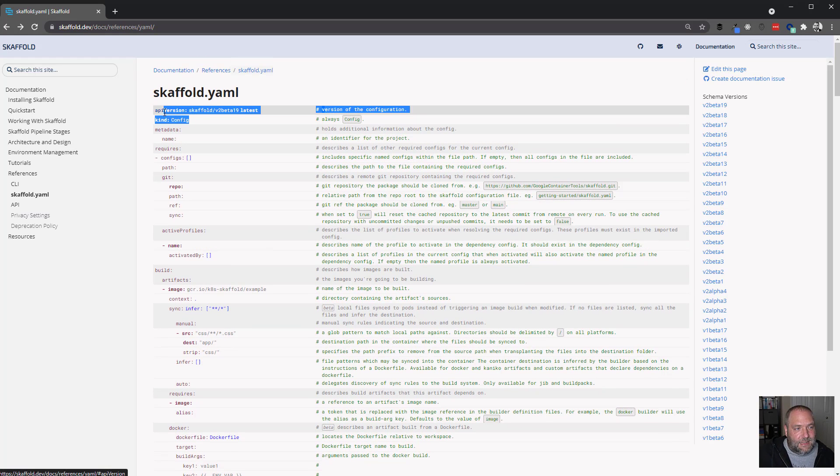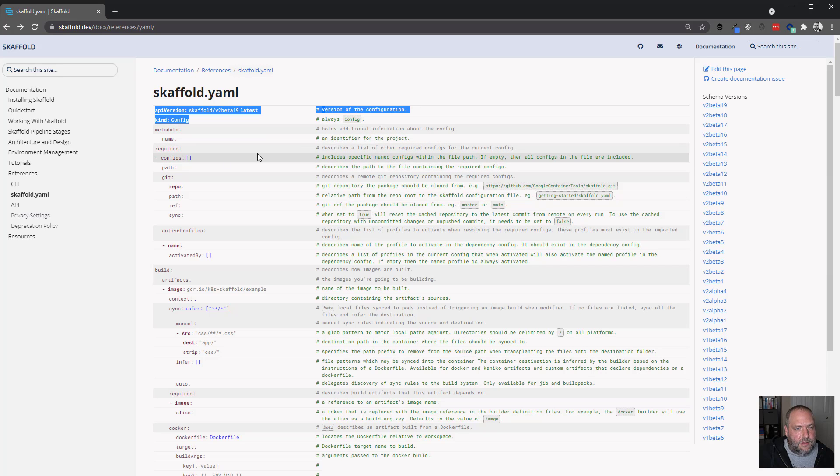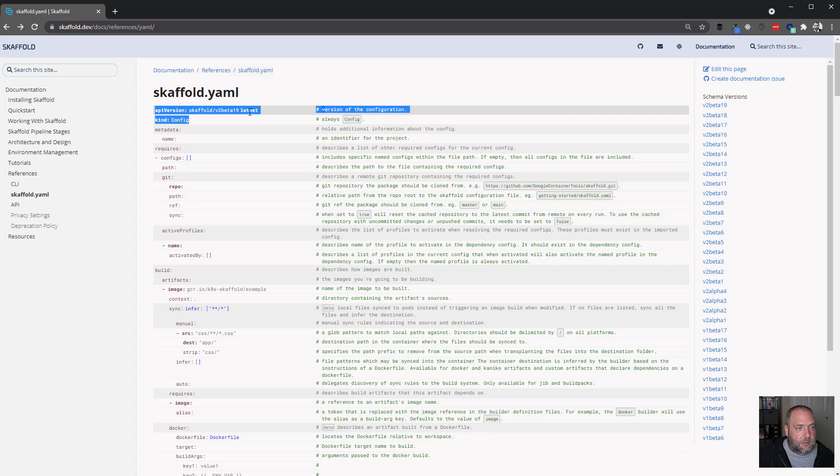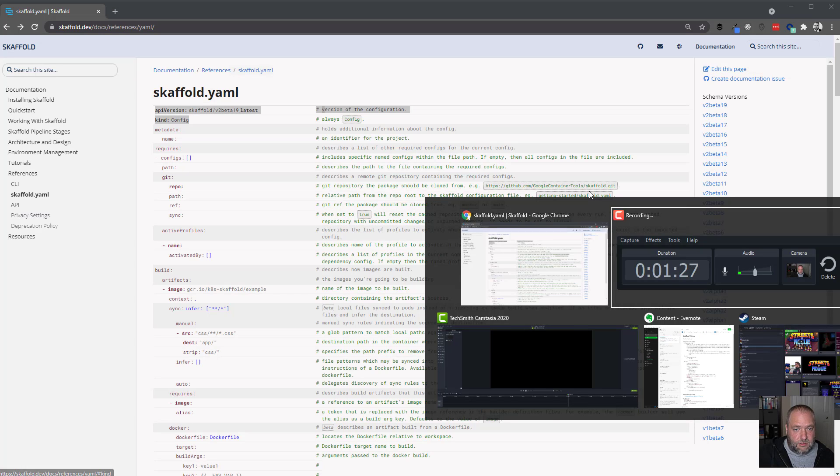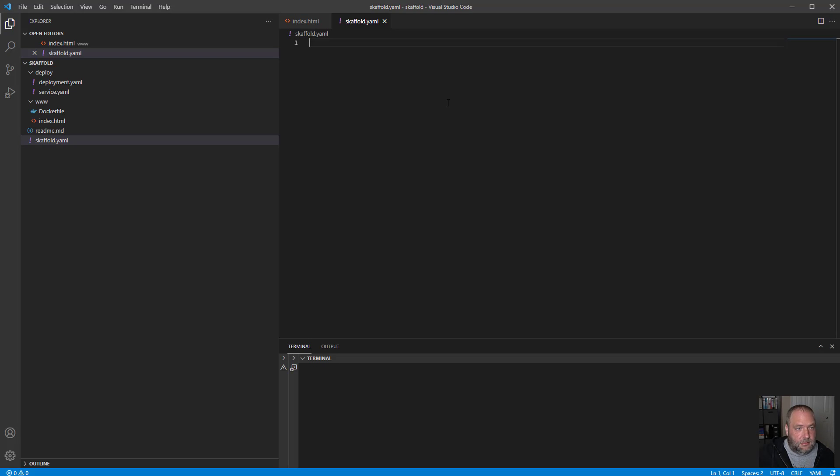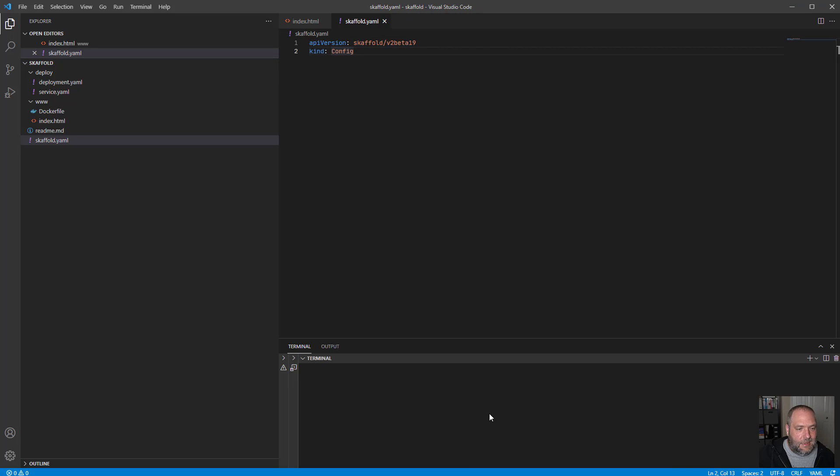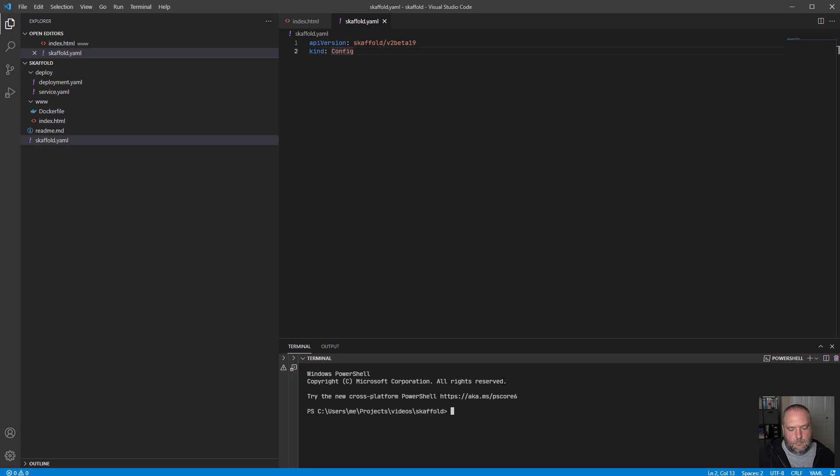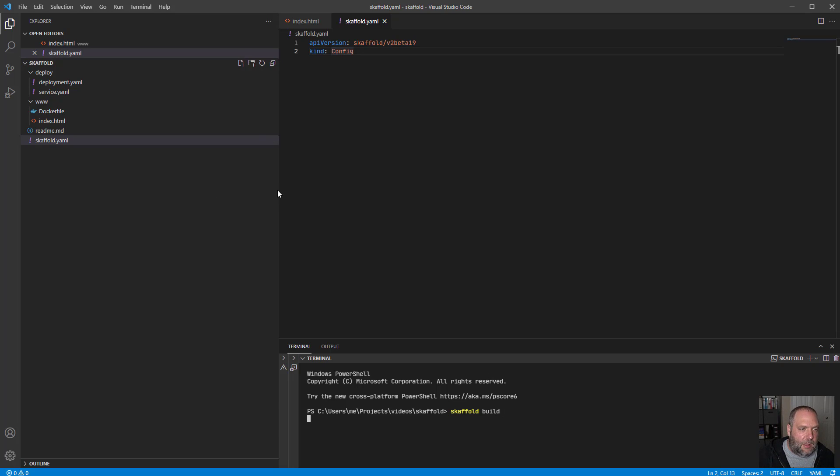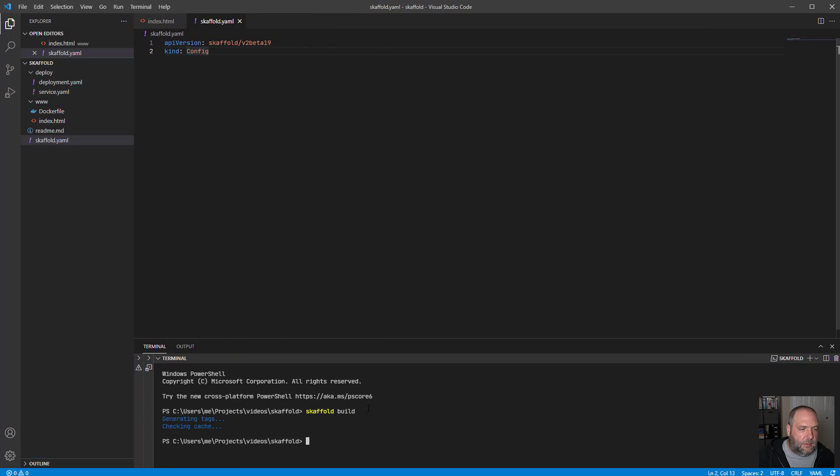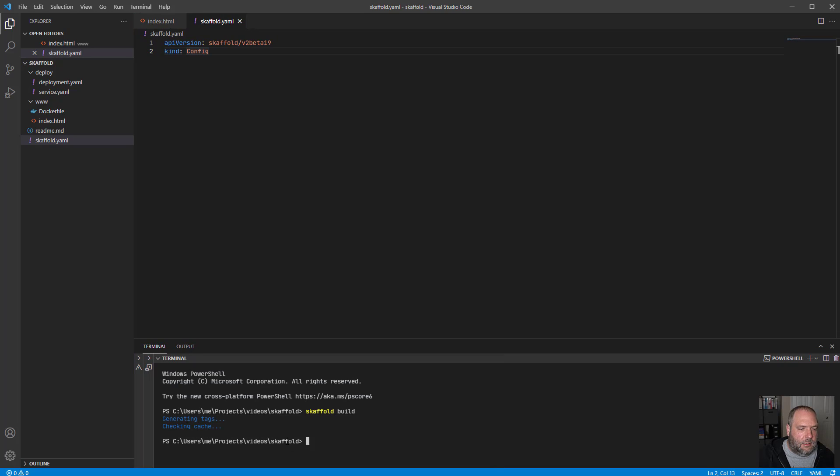And you see right here, API version and kind of config. These are required. This is just kind of setting up the basic boilerplate here. So I'm just going to grab this. You can see there's different versions here on the right. So I'm just going to use the latest and I think that should be good. V2 beta 19. So if I open up a terminal in here, I don't have anything to do. I don't actually know what's going to happen here since I don't have anything to build, but okay, cool. So no error. Nothing really happened.